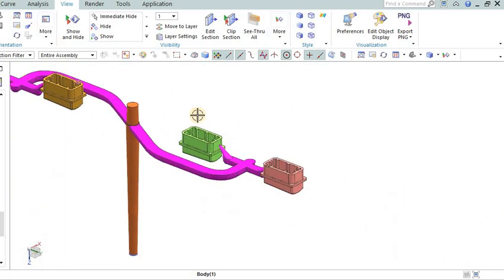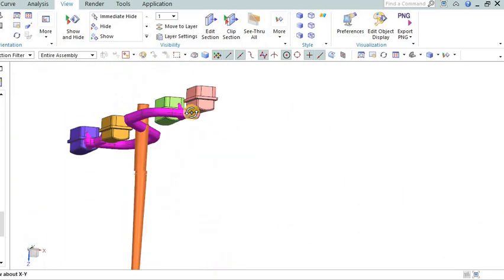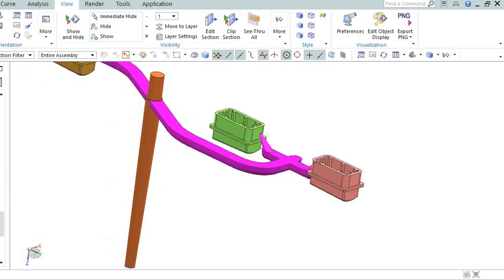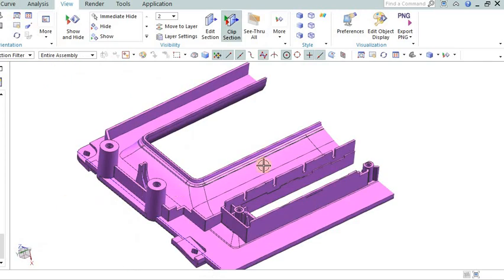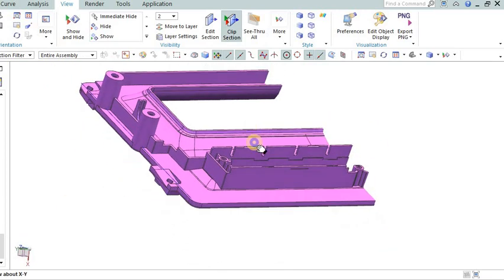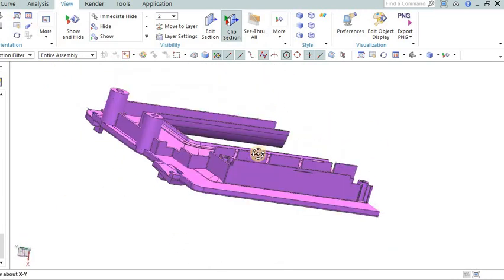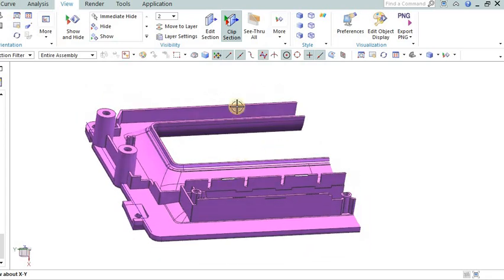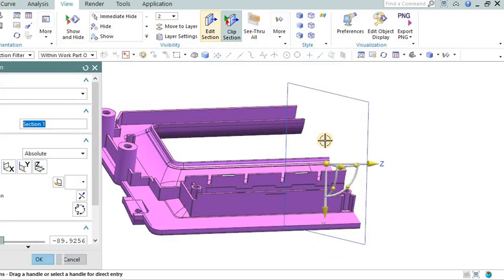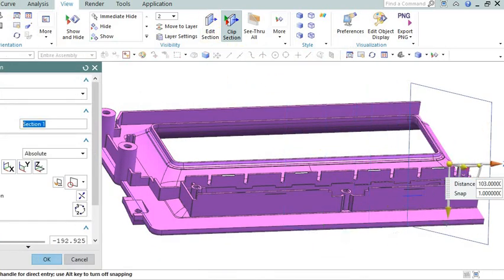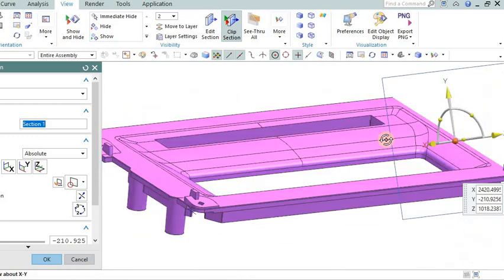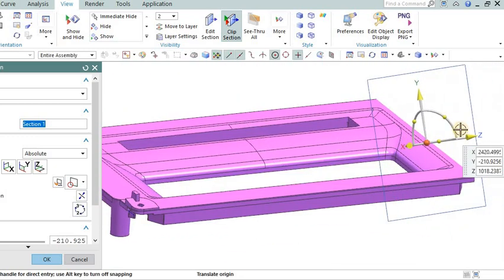Determining the appropriate injection pressure for a mold involves considering various factors to achieve optimal part quality and mold filling. Here's a general approach. Material specifications: Refer to the material data sheet or manufacturer's guidelines for recommended injection pressure ranges. Different materials have different flow characteristics and viscosity, which influence the required injection pressure.